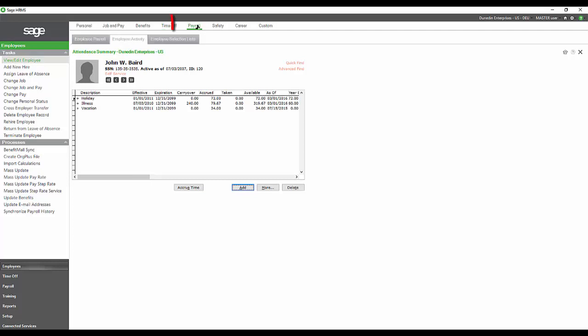That brings us to the payroll section. The payroll part of Sage HRMS is significantly different for Abra users. So, I'm going to go into more detail for this part of the demonstration.